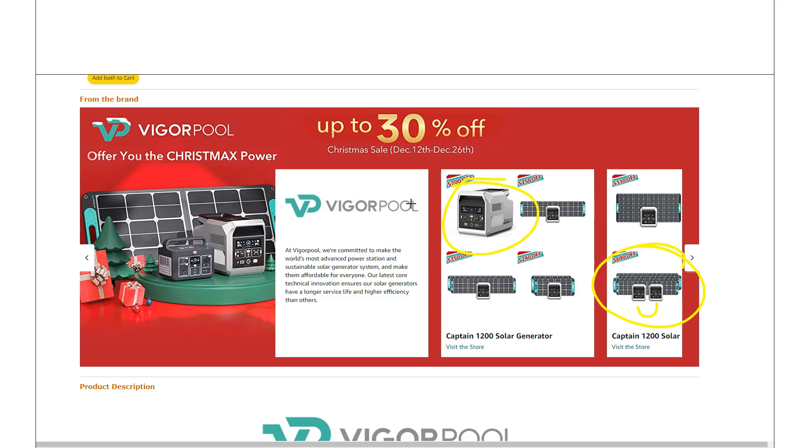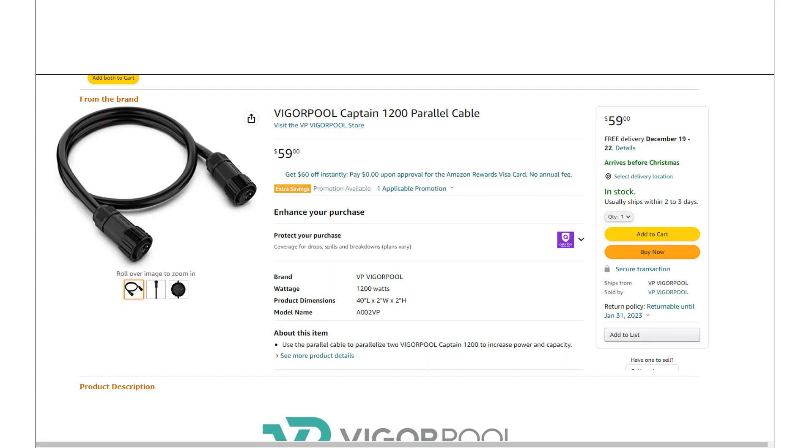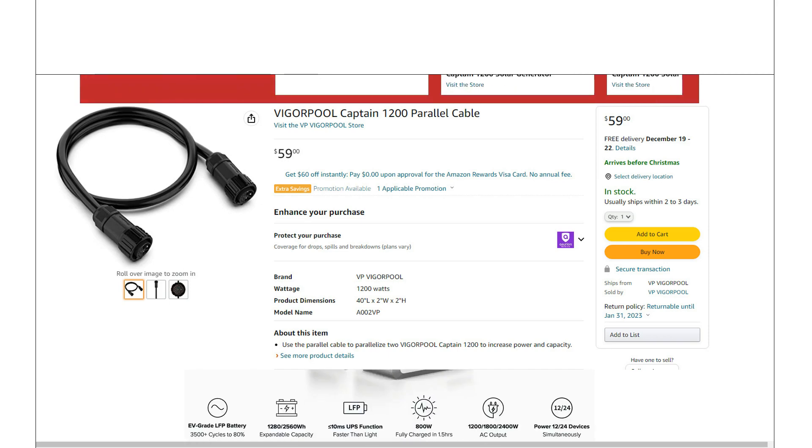And then if you wanted to upgrade over time, you can get that parallel cable.